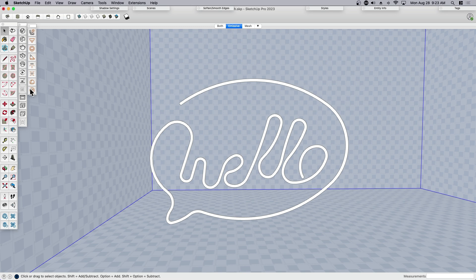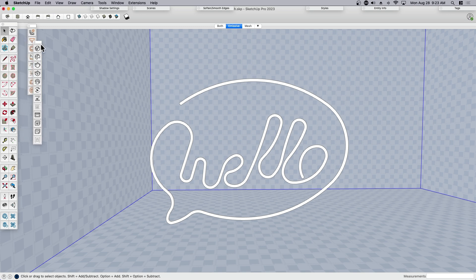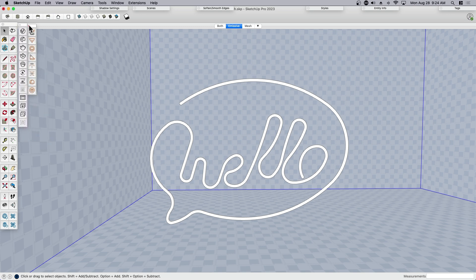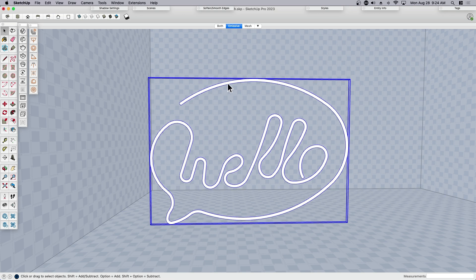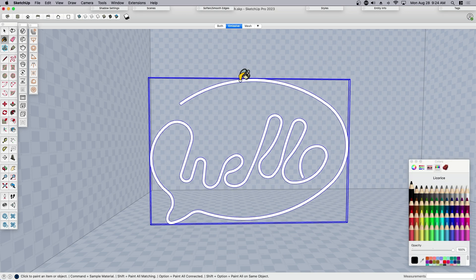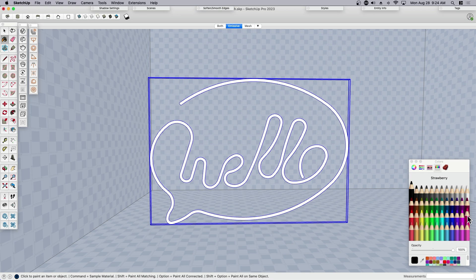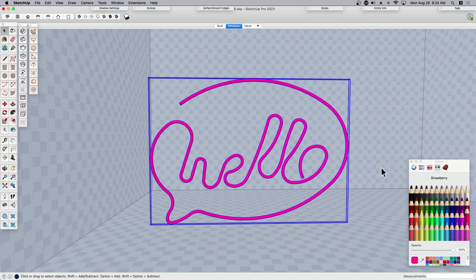I've got my lights toolbar set up, but I've also got my main V-Ray tool palette as well. In order to do emissive materials, we need to start with a material. Emissive materials means that it's basing it off of a material. I'm going to use hot pink because that's cool.